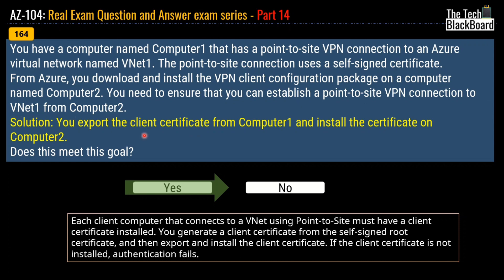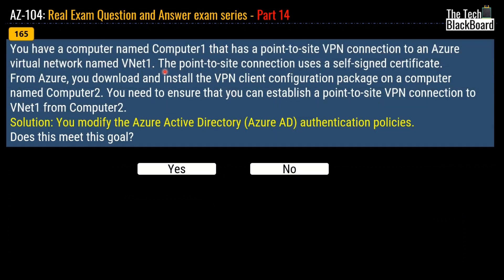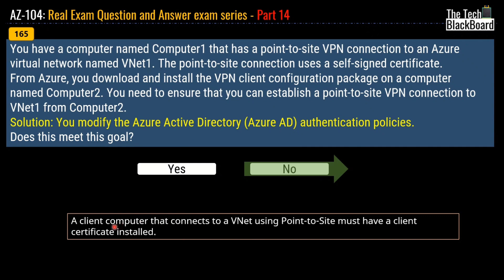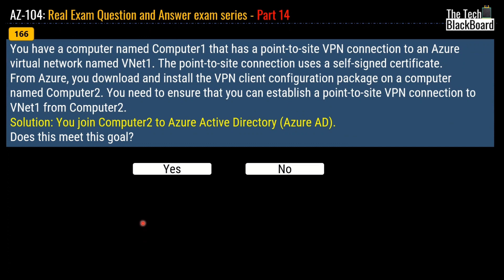There can be many variations of this question. In question number 165, the same scenario is presented but the solution says you modify the Azure Active Directory authentication policy. The correct answer is no, because a client certificate is still required. In question number 166, the solution says you join computer two to Azure Active Directory. The correct answer is again no.